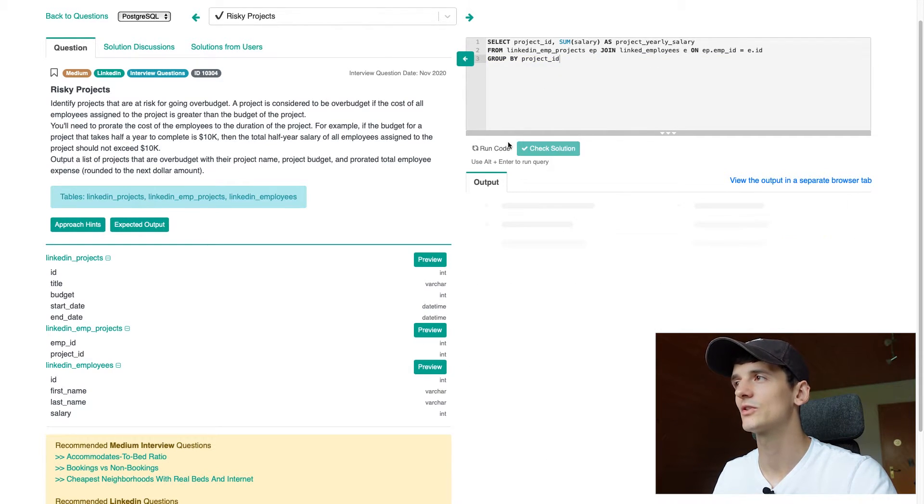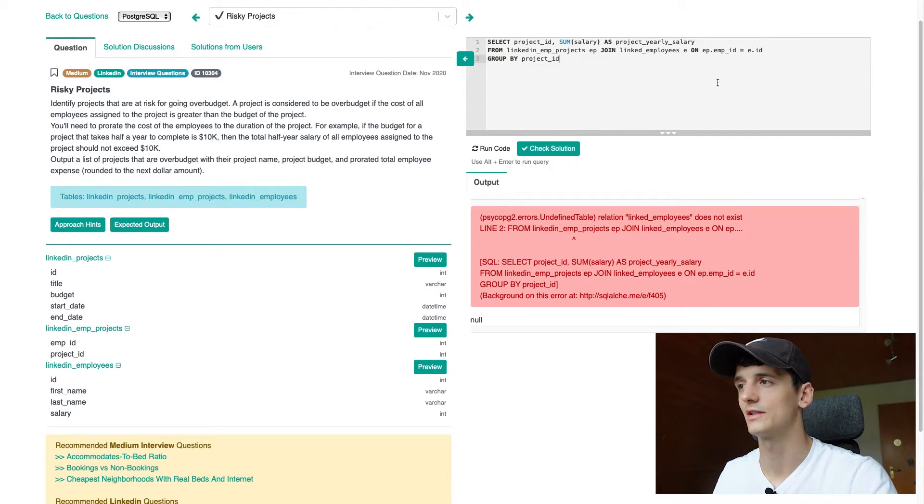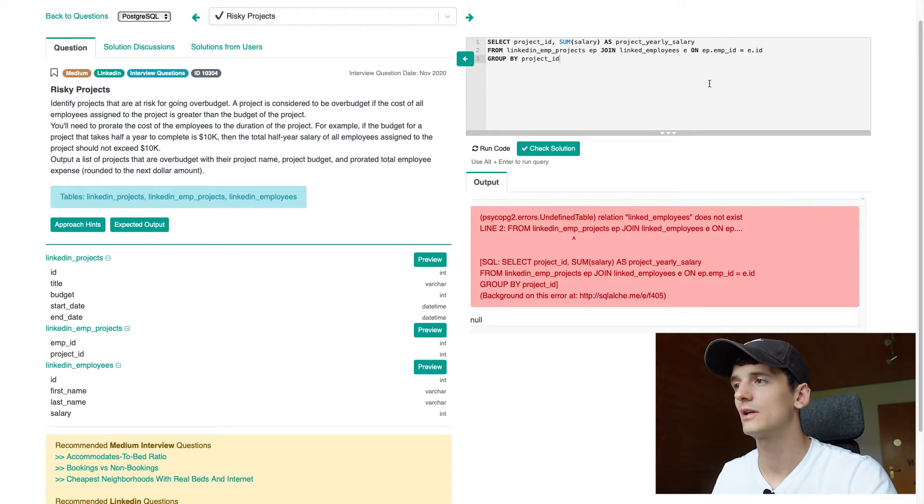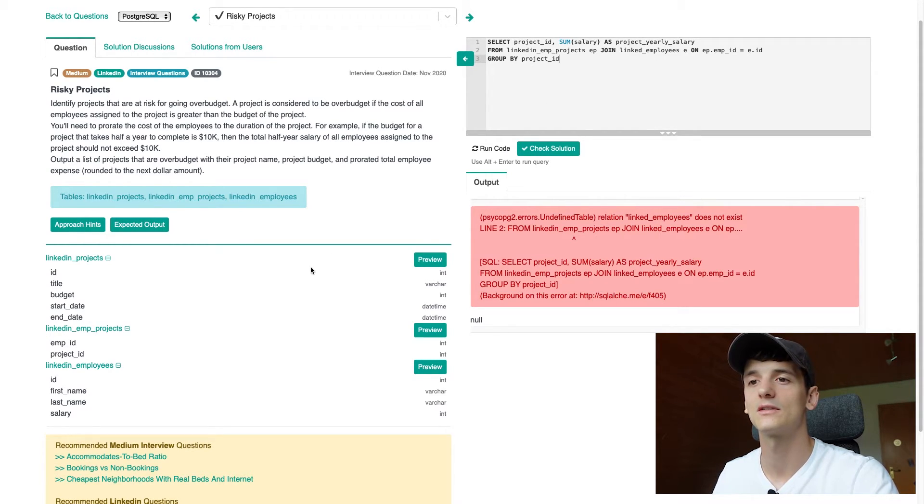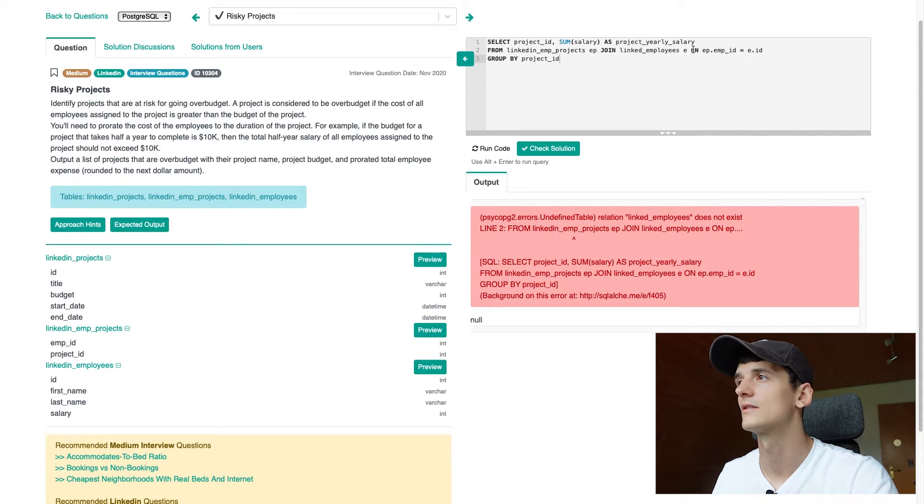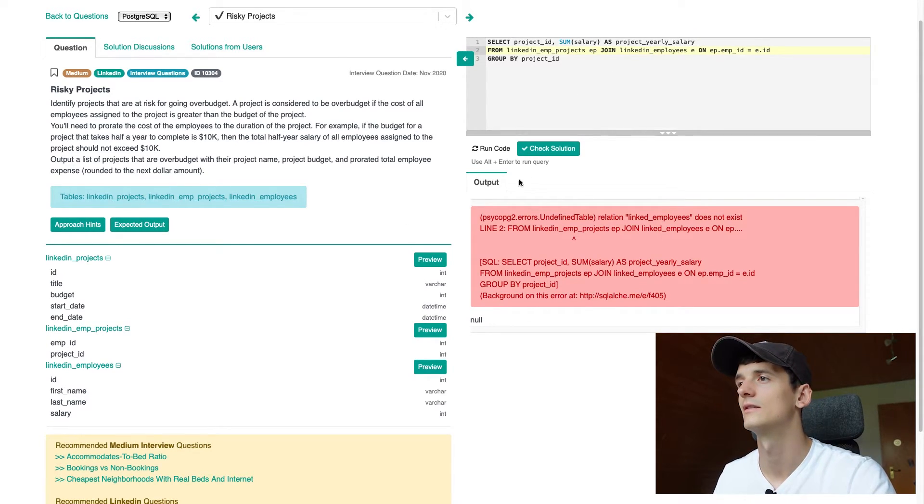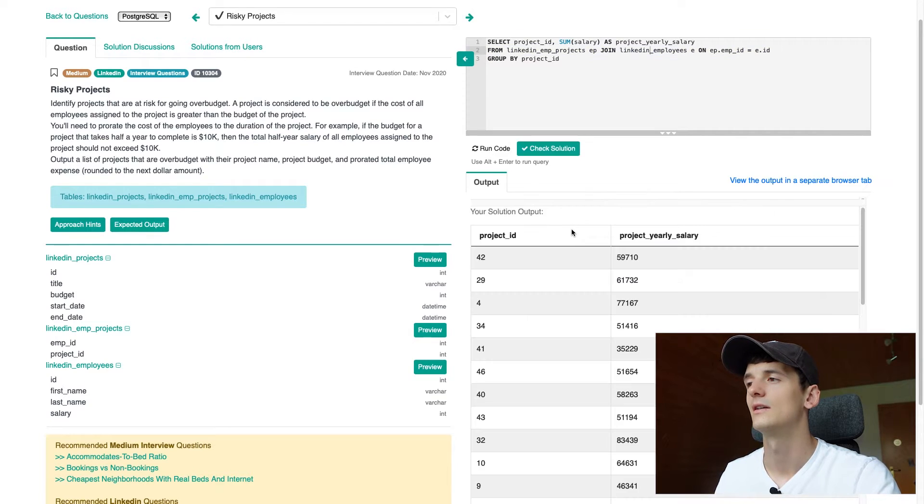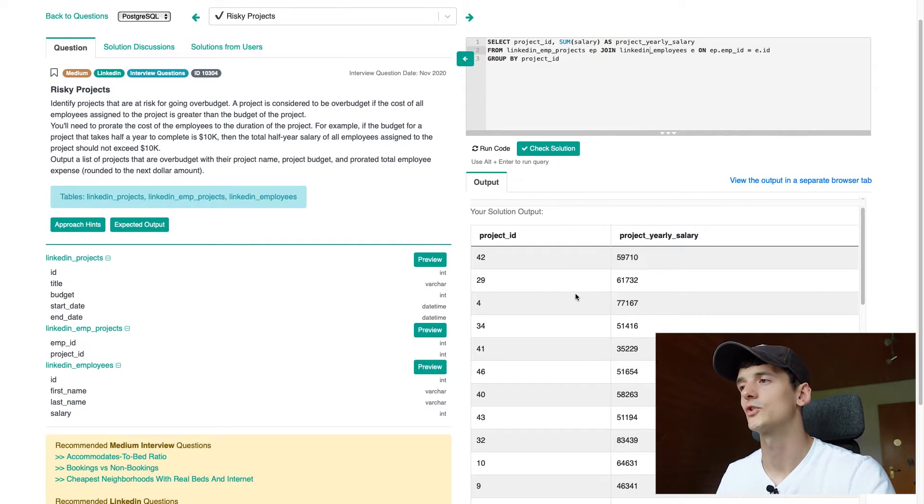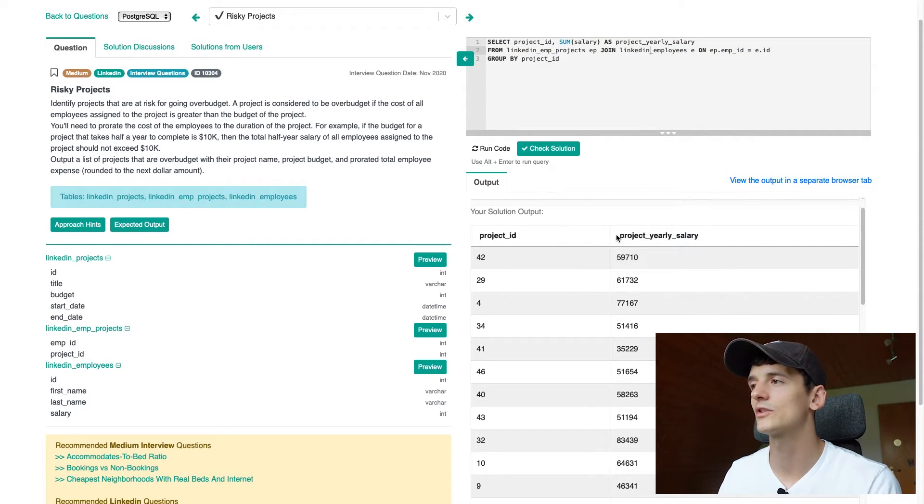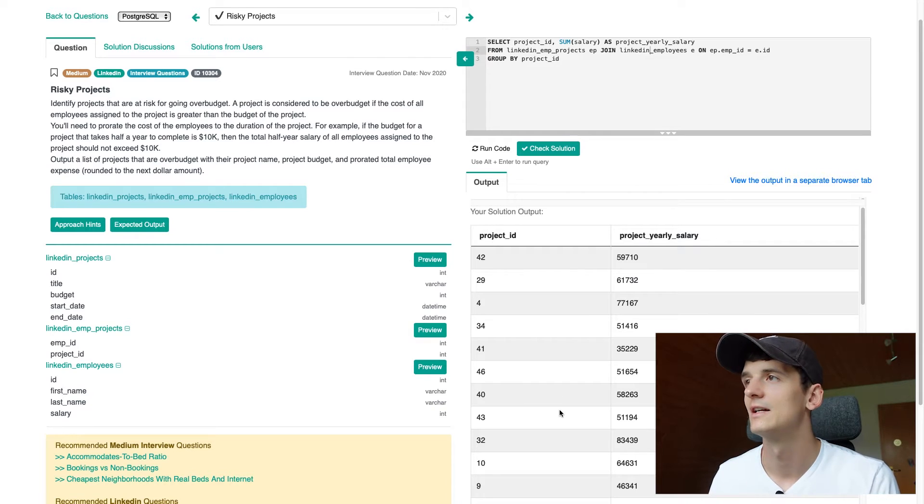We're selecting that from LinkedIn EMP projects. Because that's quite long, I'm just going to call that EP. And we're joining LinkedIn employees. I'm going to call E for employees. And we're joining that on that employee ID. We have EMP ID in EP and we have ID in LinkedIn employees, referring to the employee ID. That is the primary key which we have in these two tables.